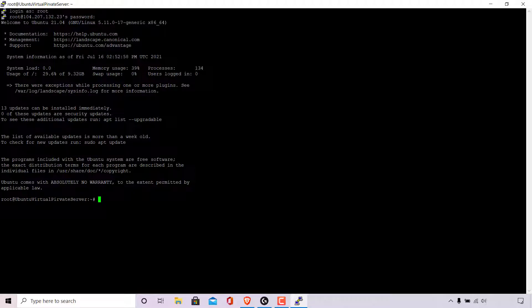The first command I'm going to type is ls, which will list all the files and directories or folders in the current directory that you're in. Once you've typed ls, hit enter. As you can see, we only have one directory or folder in the current directory, and that folder is called snap.